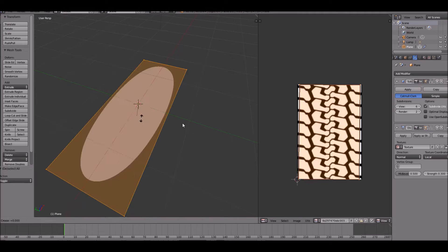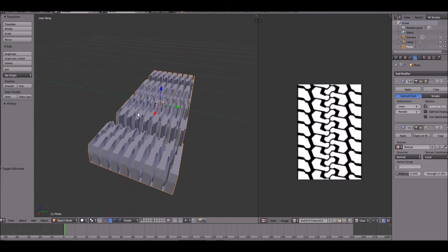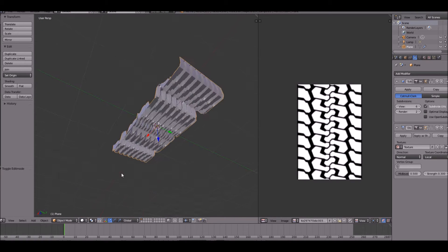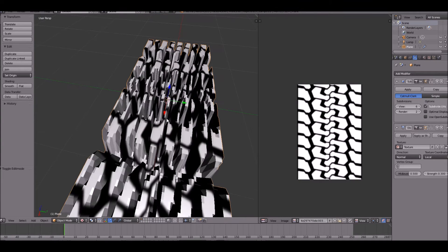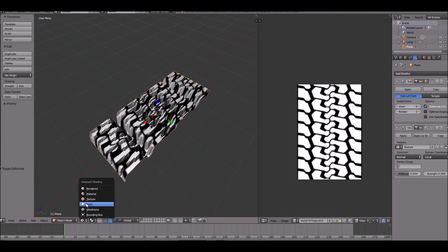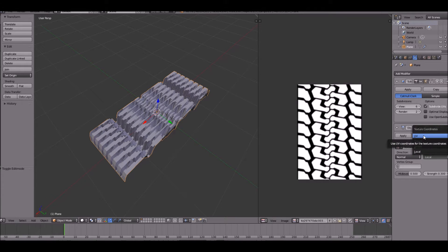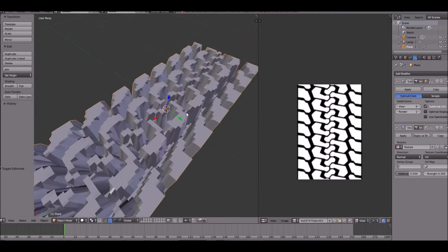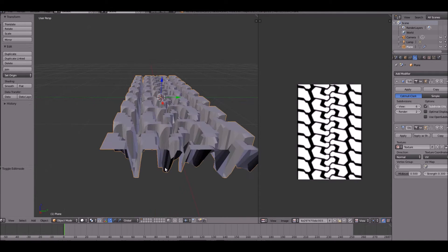Let's go ahead and also add an edge crease. That looks terrible — why? It's not matching our texture. If we go into texture mode, you can see it's not like our texture whatsoever. To fix that, over here in our displacement map, the texture coordinates need to be changed to UV. And as you can see, it fits just right.